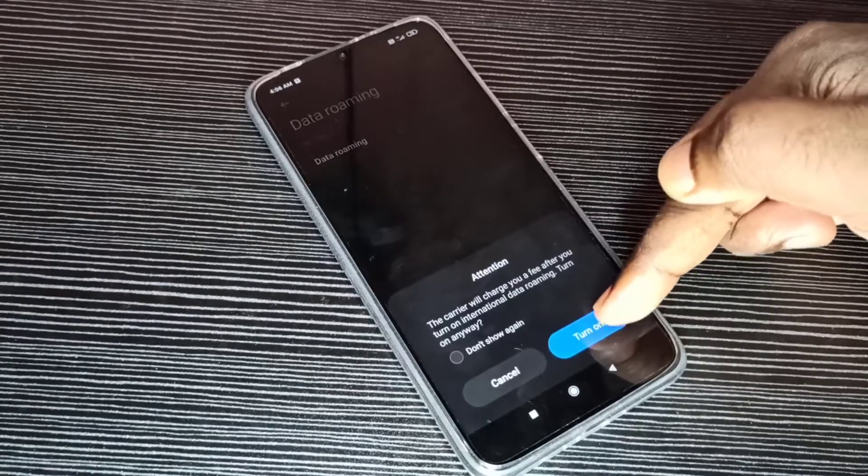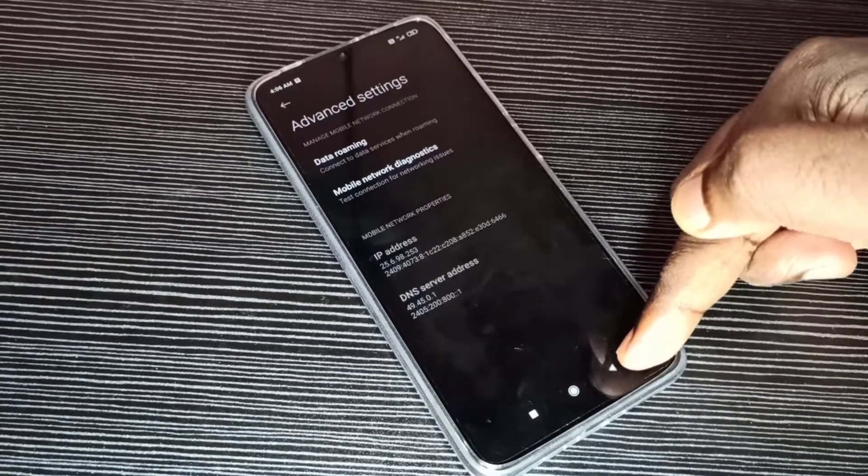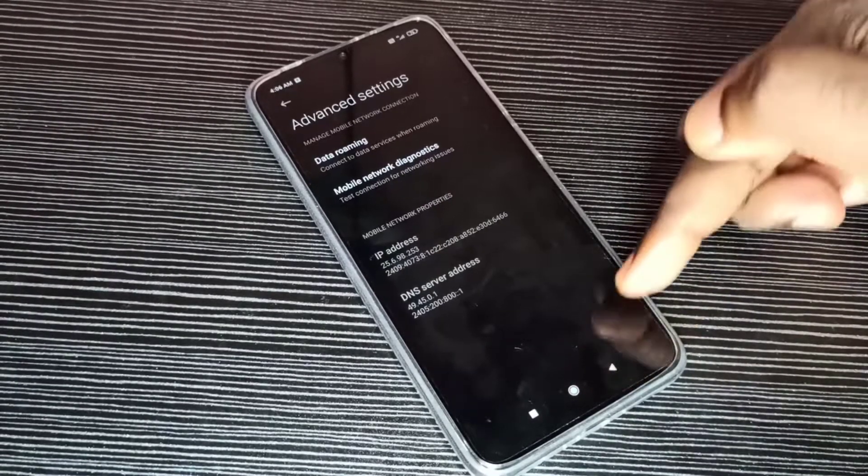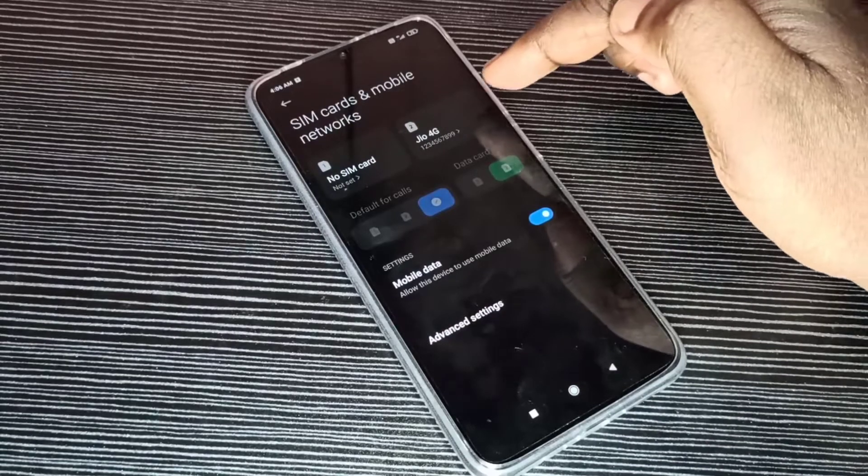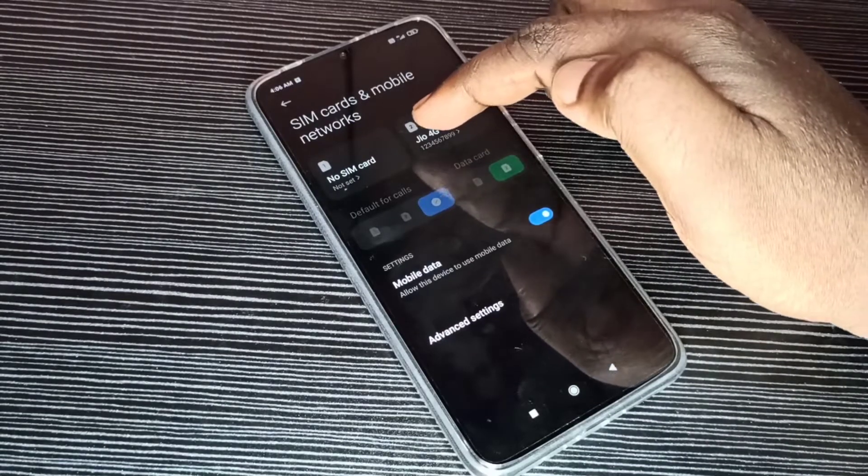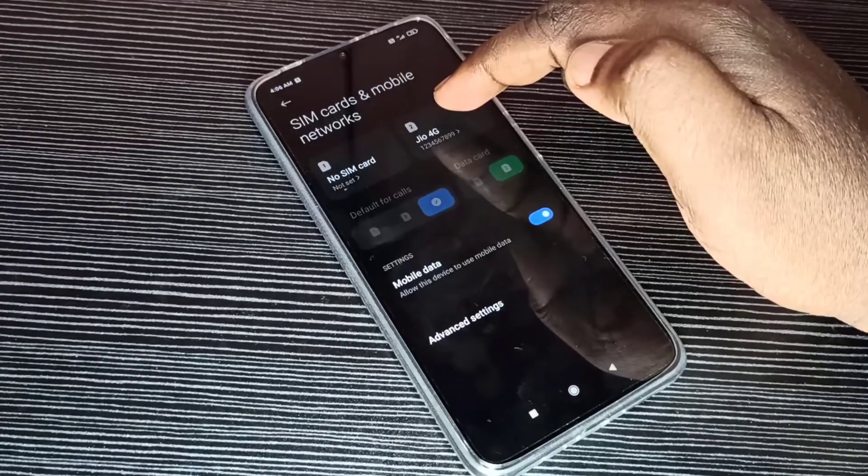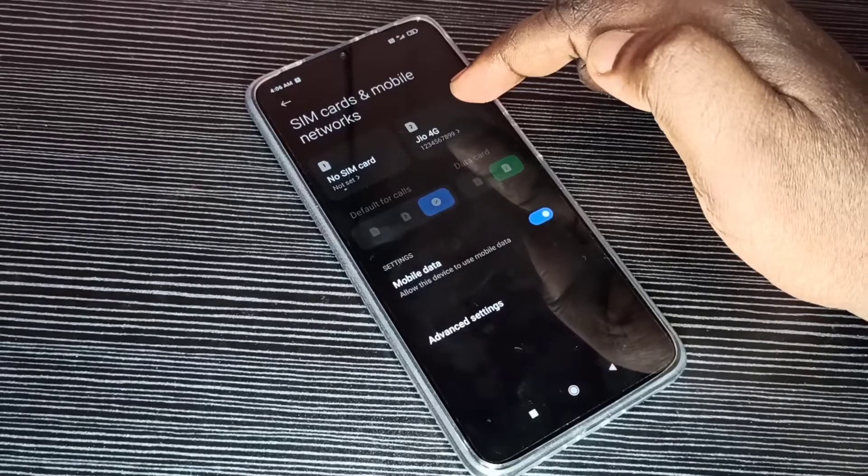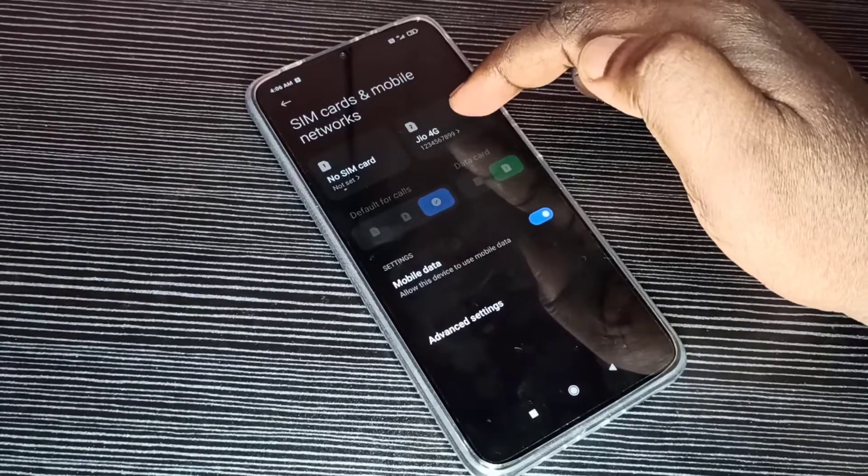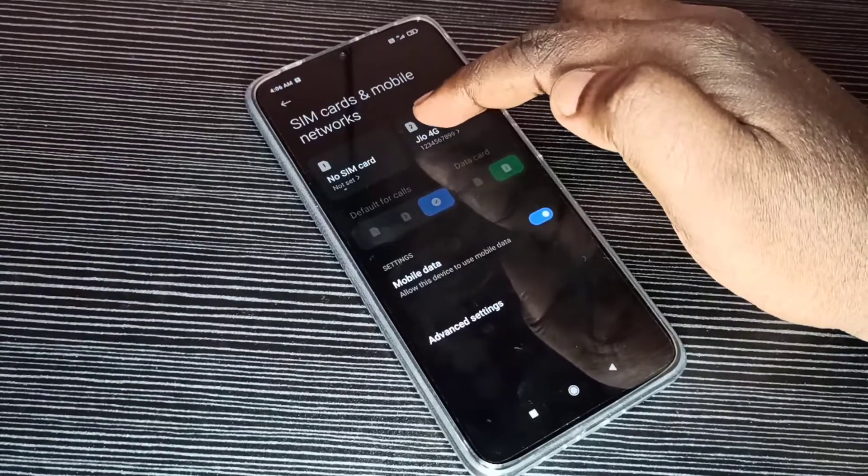Tap on Turn On, then go back, go back. Here you can see SIM 1 and 2. I inserted SIM in SIM slot 2. Tap on 2.